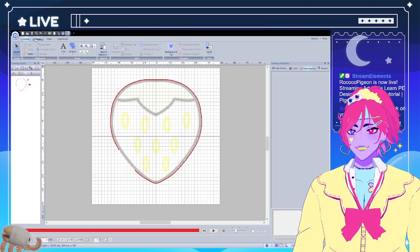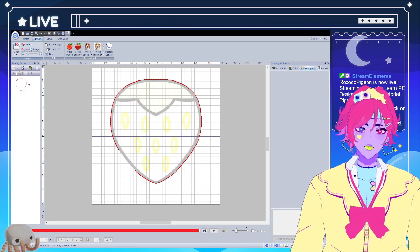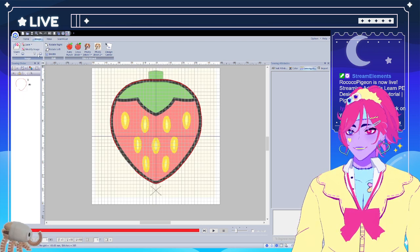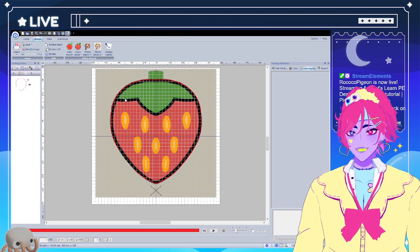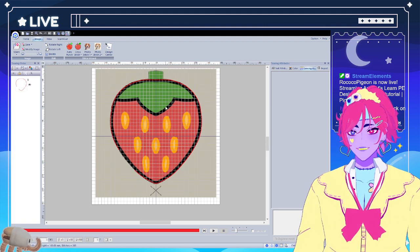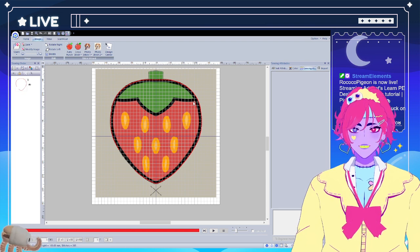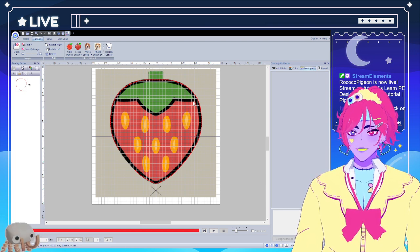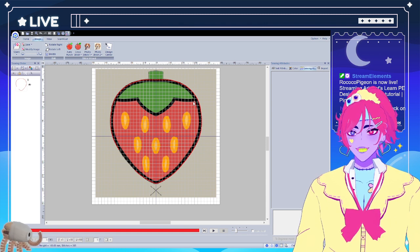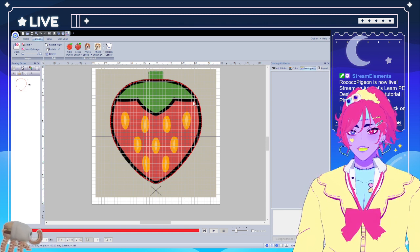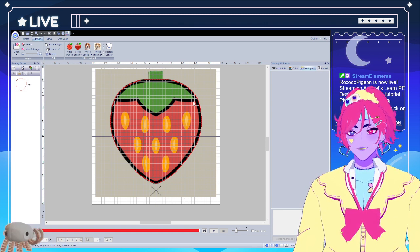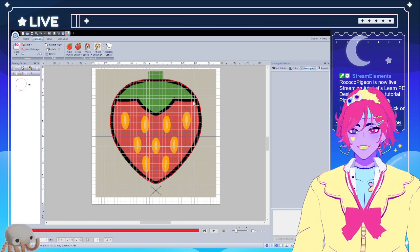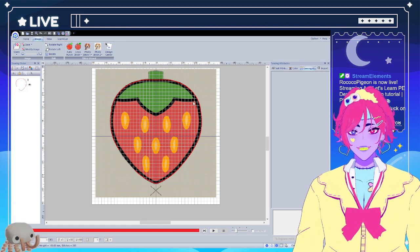Next we're going to start on the applique. Let's turn the background back up so we can see — we're going to be making the green part. If you don't know what applique is, we would start this design on red fabric and applique is adding new fabric on top of it.